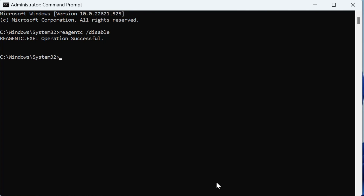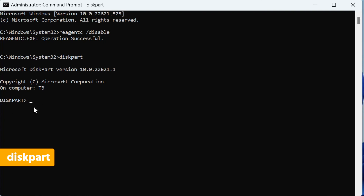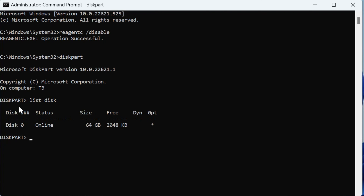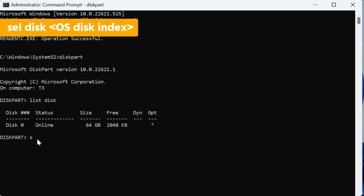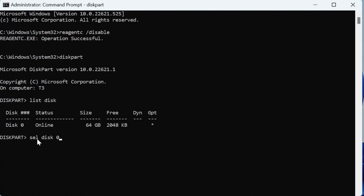Hit enter. Once the recovery environment is disabled, we can run diskpart. You can see diskpart is running now. Type 'list disk' — this is going to return a list of all the disks on your computer. In my case it's just one disk, that is why it is disk zero. If you have multiple hard disks, you will have to locate which disk has your Windows as well as the recovery environment, which you can easily do from Disk Management. Then you have to select a disk — write 'select disk zero' because disk zero is the disk which contains my operating system as well as the recovery environment. Hit enter — now disk zero is selected.